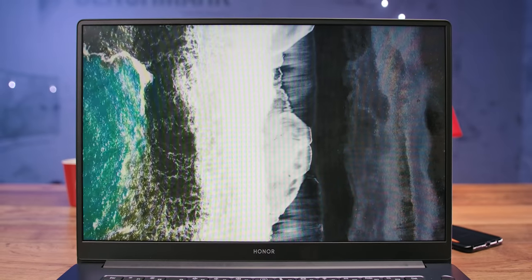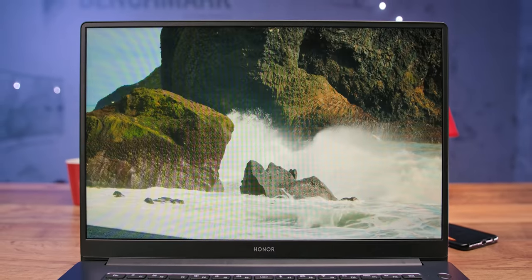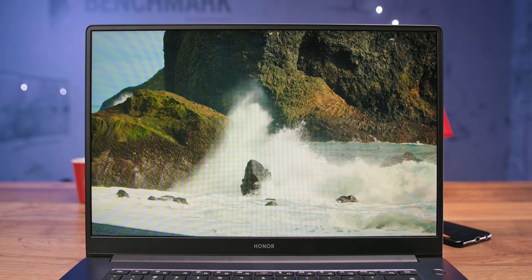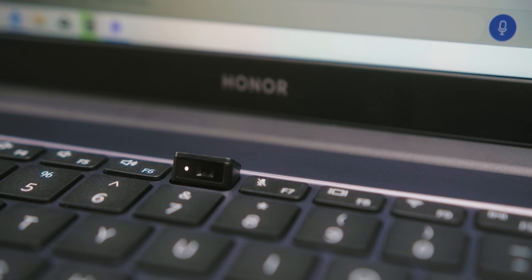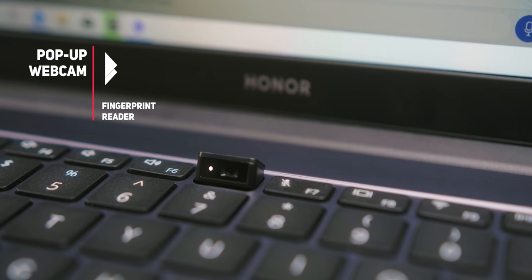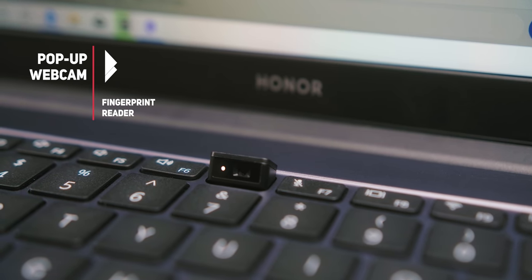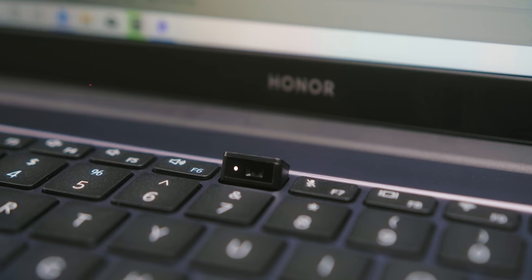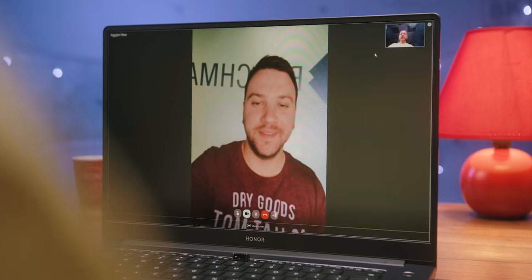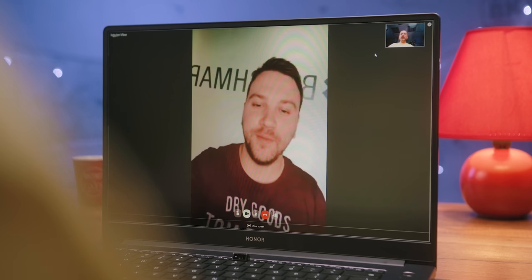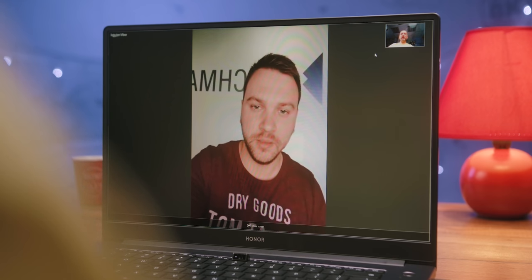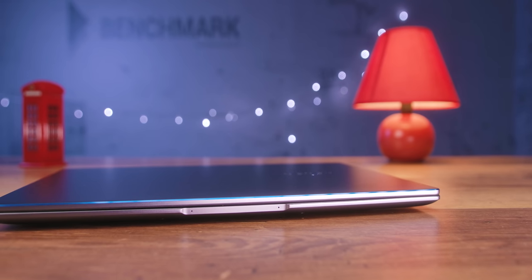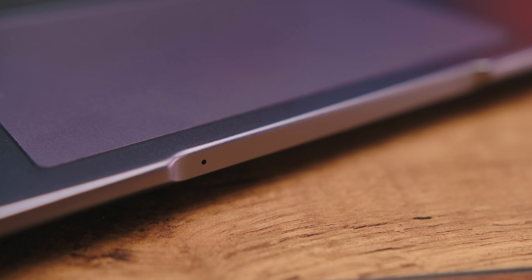With such thin bezels around the screen, we did not immediately notice the webcam and microphone because they have an extremely unusual position on this device. Namely, the webcam is located at the top row of the keyboard in the form of a pop-up key, so while talking on Skype or Discord, keep in mind that the other person will be looking at you from below, more precisely at your chin. The stereo microphones are placed in the stylized notch on the front, which serves to make it easier to open the screen.